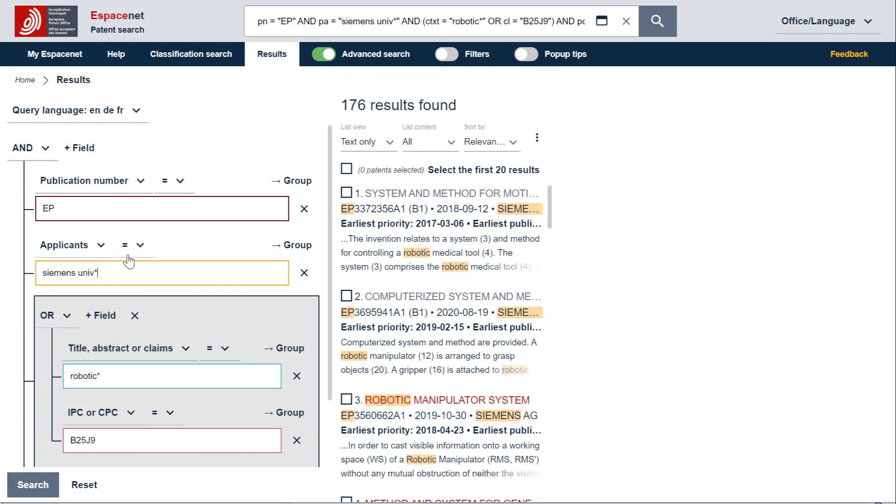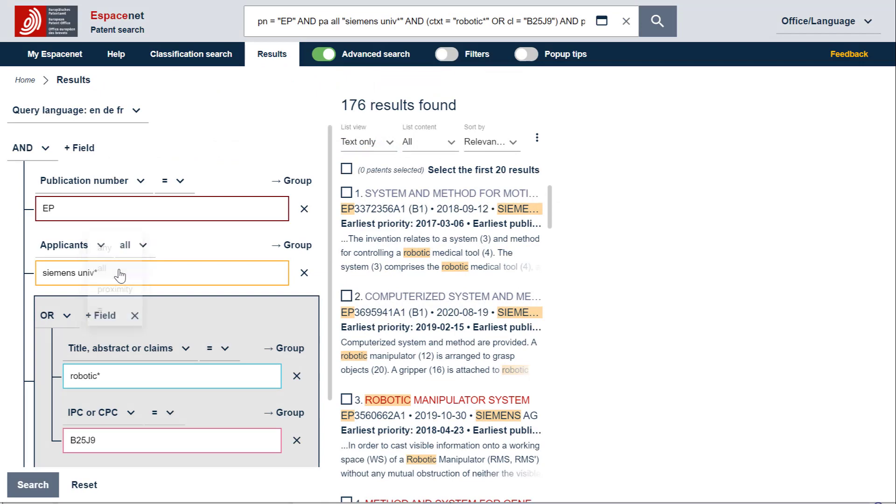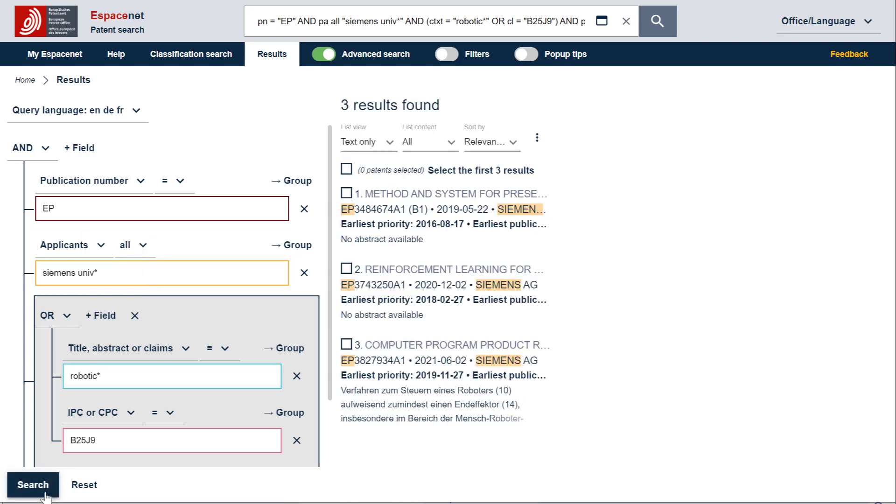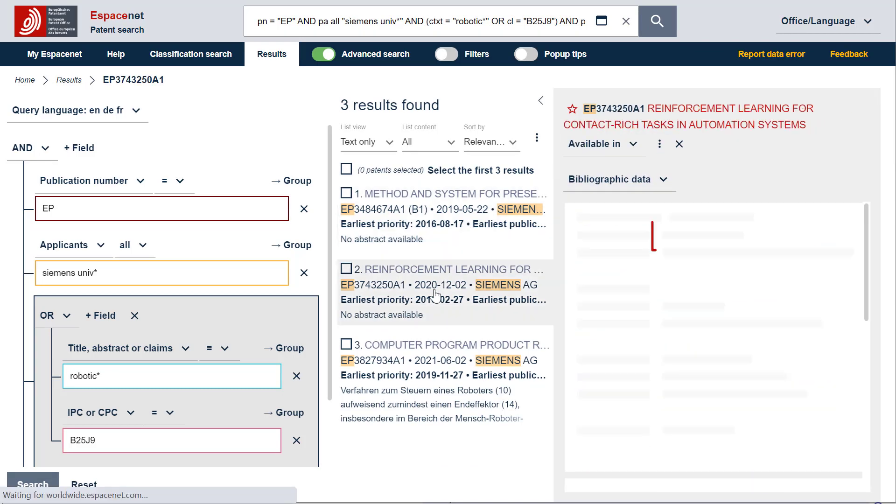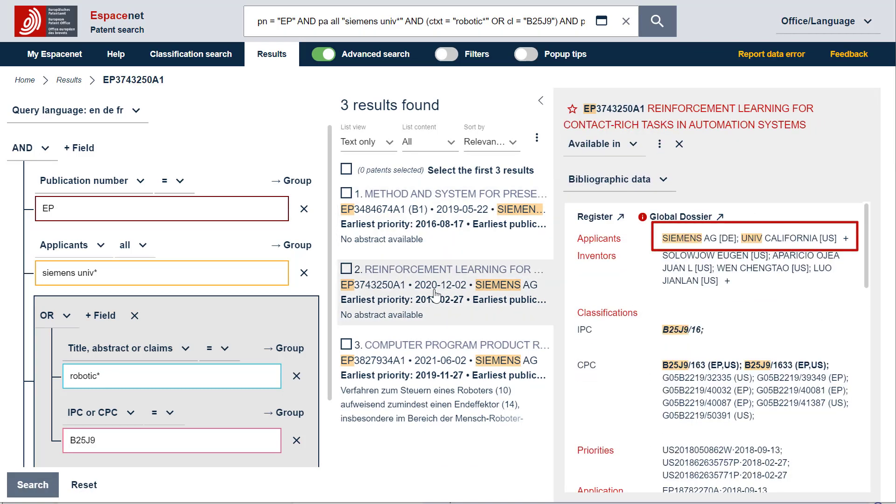We will select the field operator ALL, because this operator has the same effect as the boolean operator AND between search fields. Espacenet will then retrieve documents which have both the applicant name Siemens and the term UNIF in the applicant name, which is what we want.